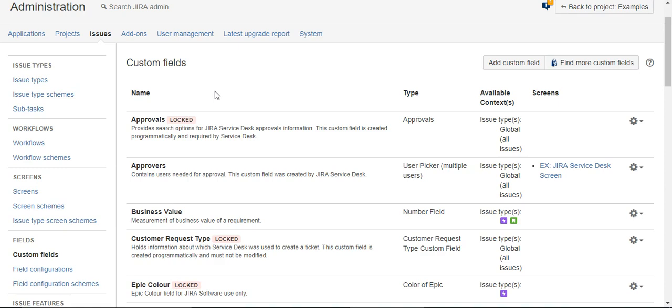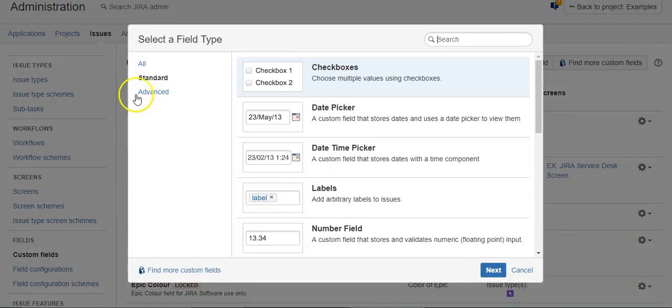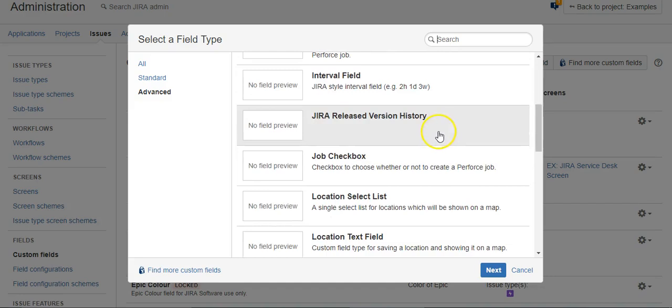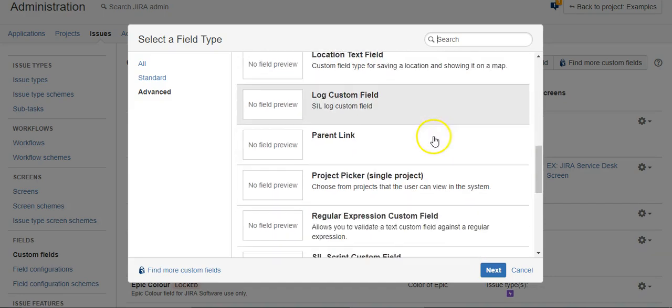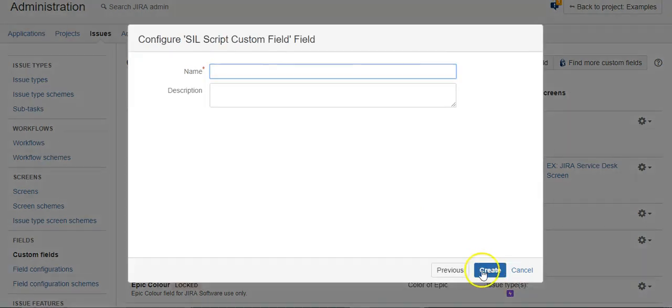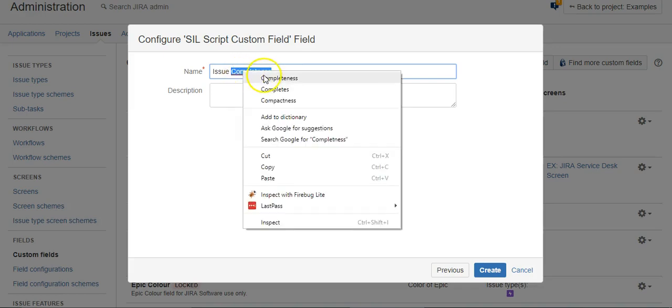So what we can do is we can just add a custom field and we're going to look for the CIL script custom field and we'll call this issue completeness score.